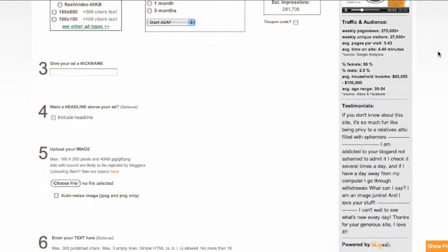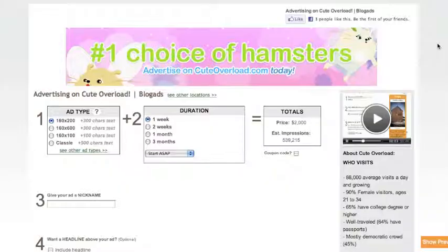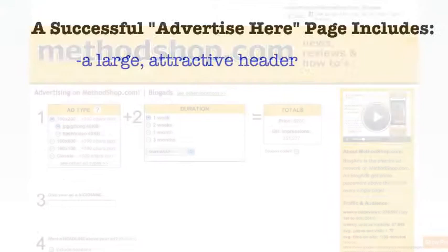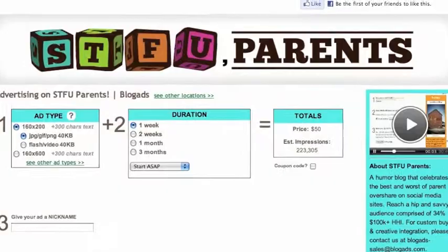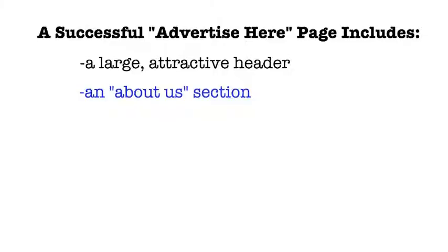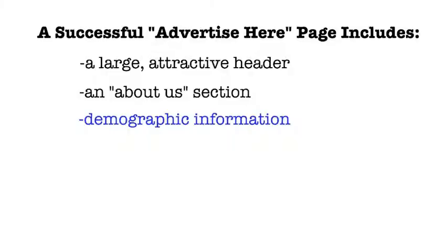A more visually appealing page will include a header with your blog's name that matches your website. The SDFU Parents page is a great example of this, with a big header to attract viewers. An About Us section is important so that advertisers can understand what you're all about. Adpulp's page effectively uses this concept.